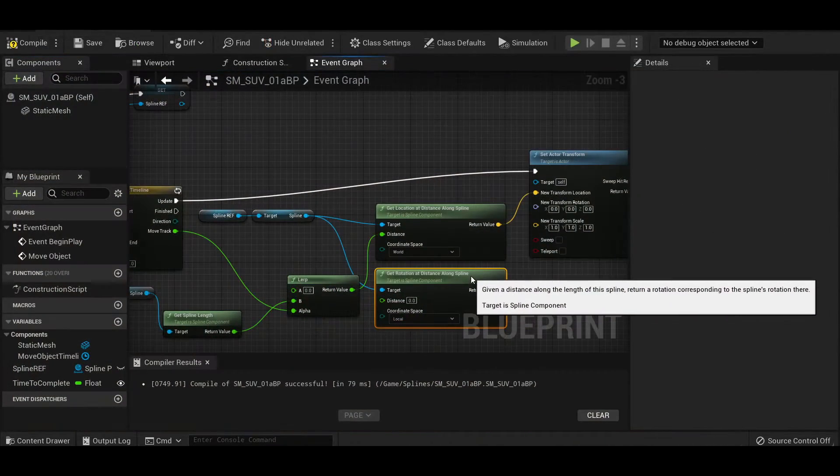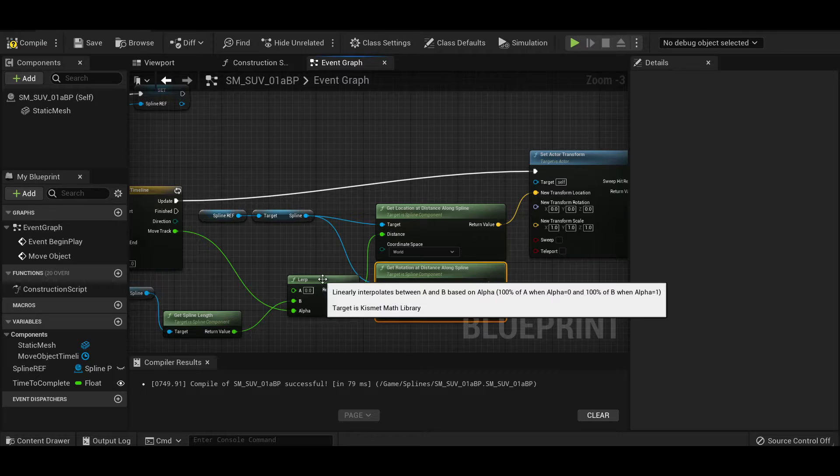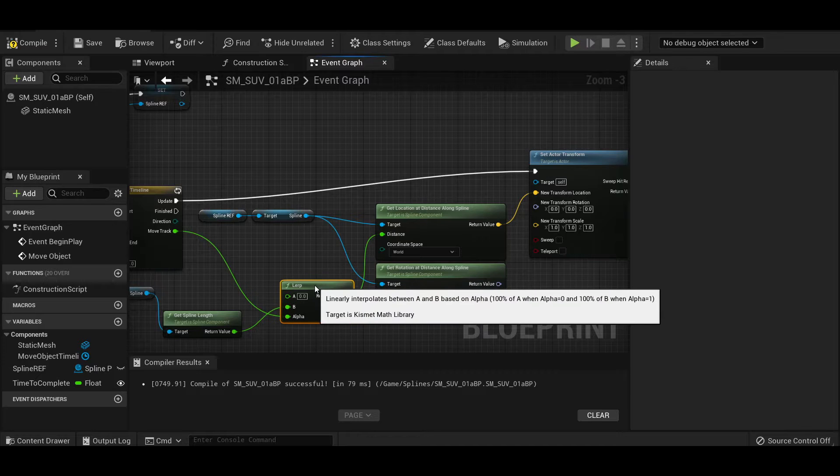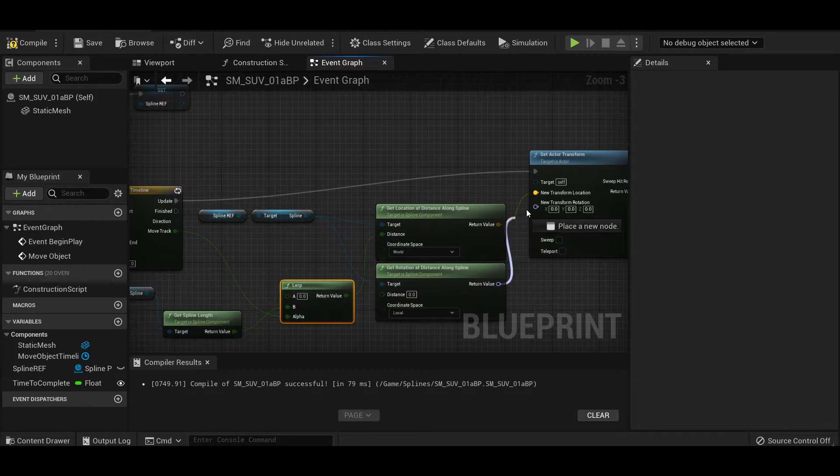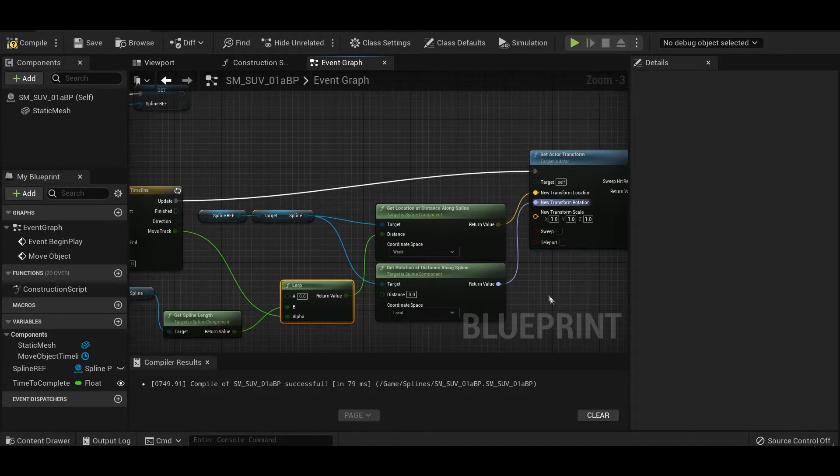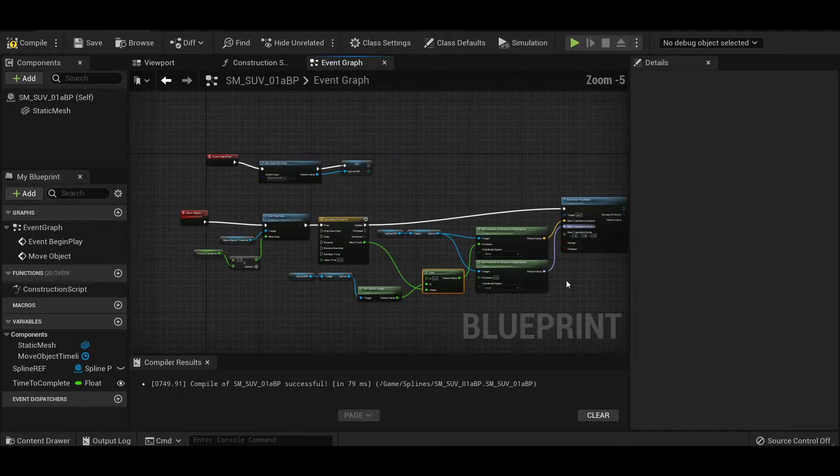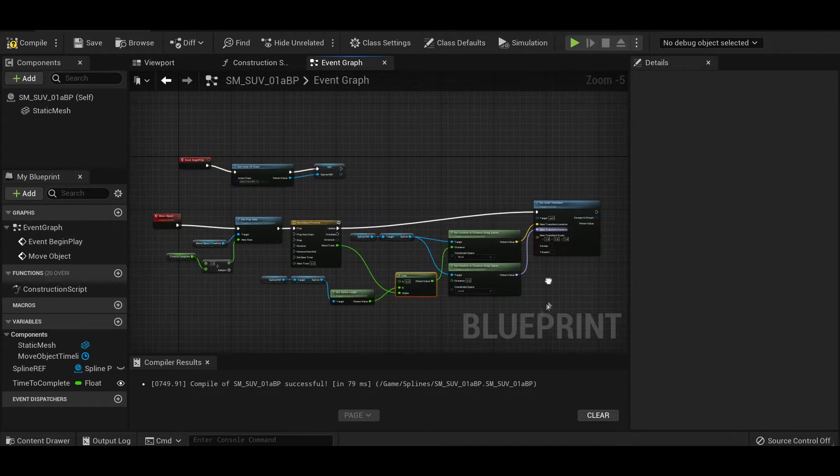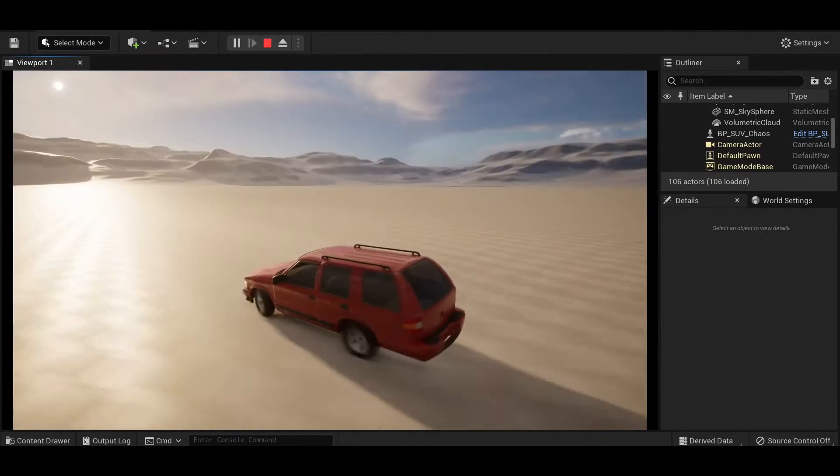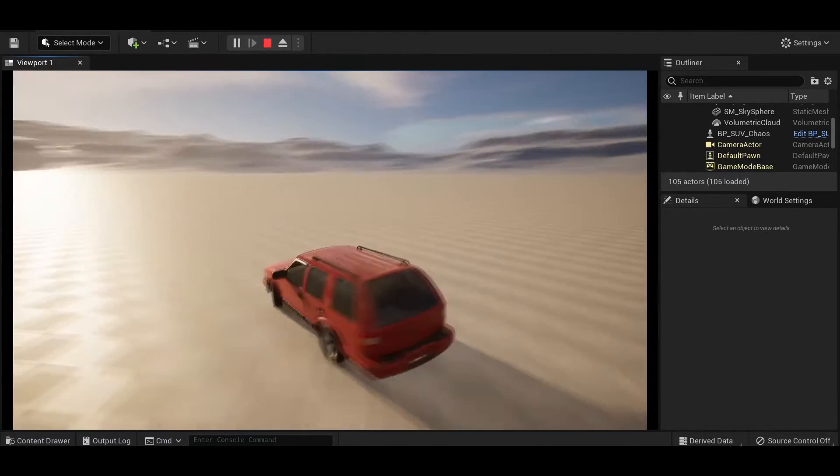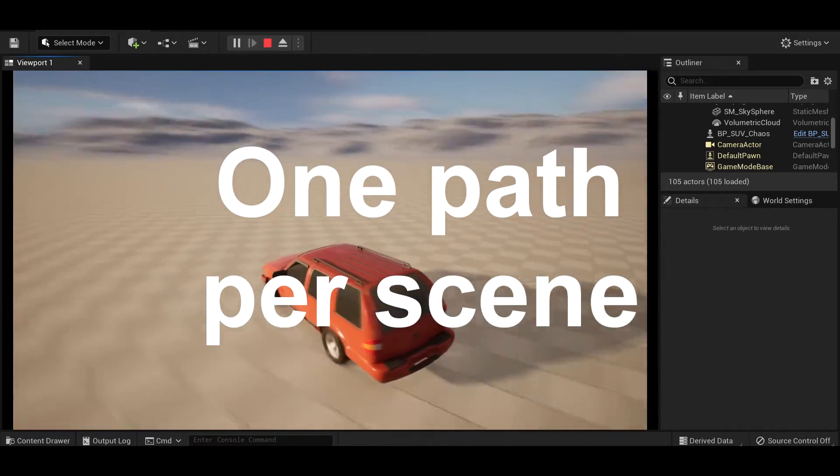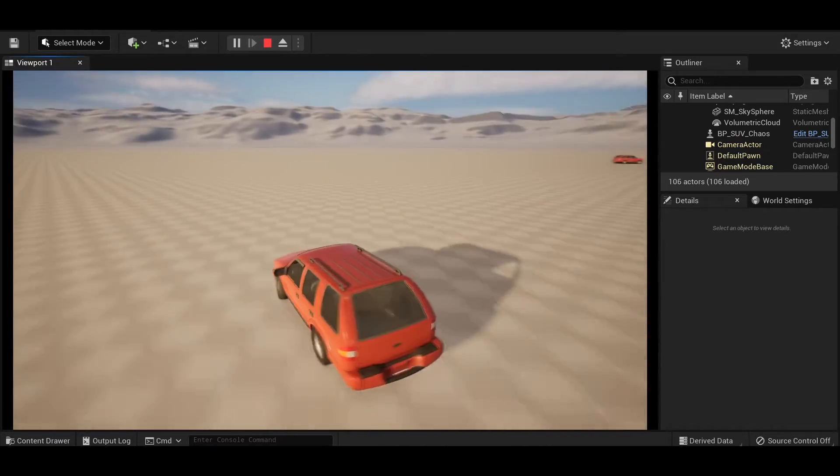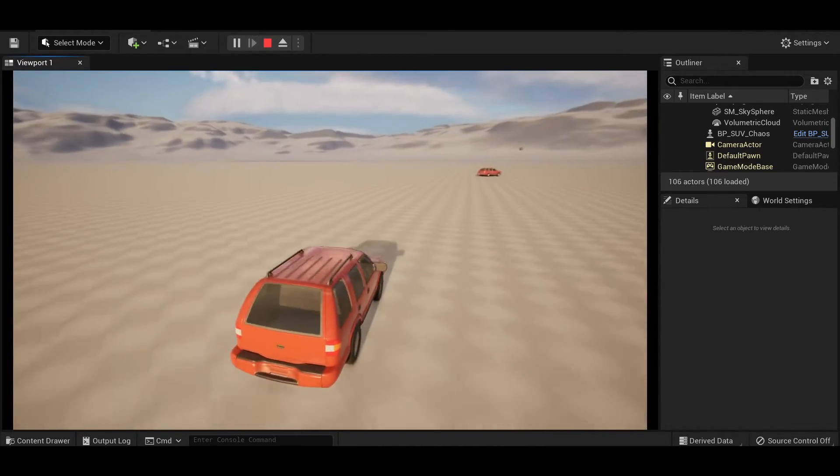I went through this whole tutorial series and slapped together this web of confusing variables on the node graph, and I was able to successfully get one car to follow a path, but I could only have one path in my scene unless I redid the whole thing. So this wasn't practical at all.